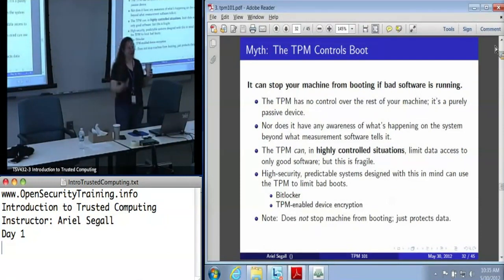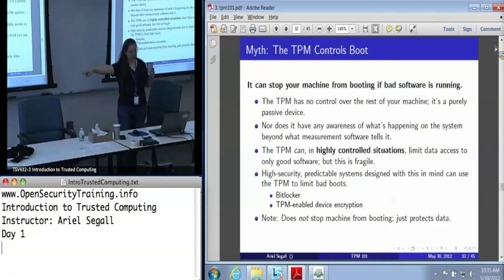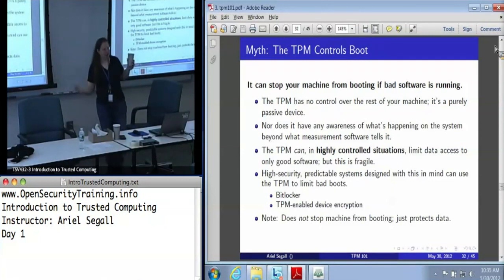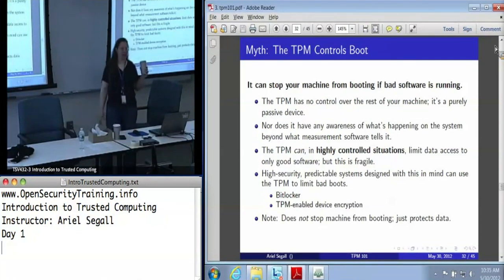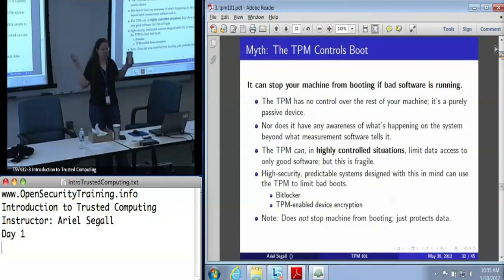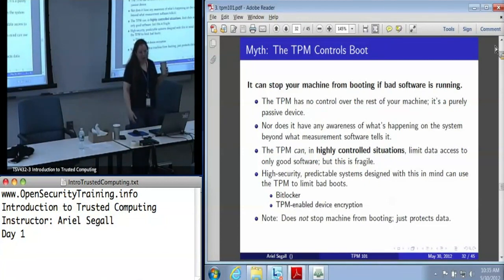You can leave the TPM on and boot the rest of the machine. The TPM will notice the power's on and get its information, but it has no mechanism to reach out and say stop. It has no awareness of what's going on beyond what people tell it. If you manage to turn off all of the measurement software somehow, the TPM doesn't know, the TPM doesn't care. Not only that, even if it did, the TPM has no idea what 'good' means.